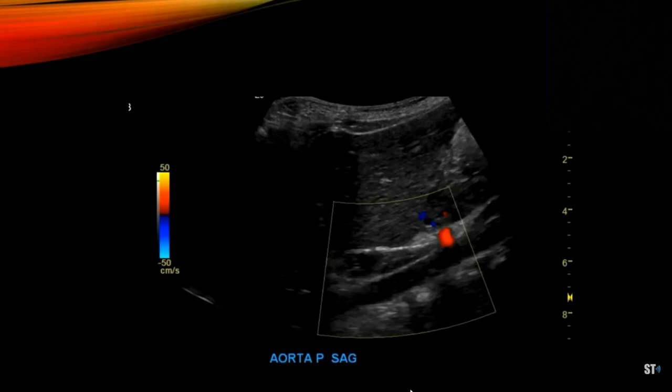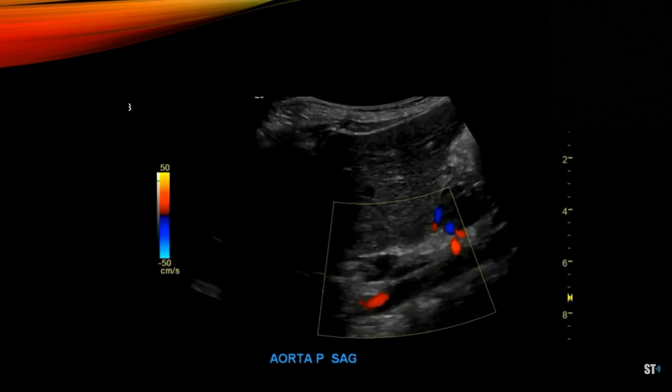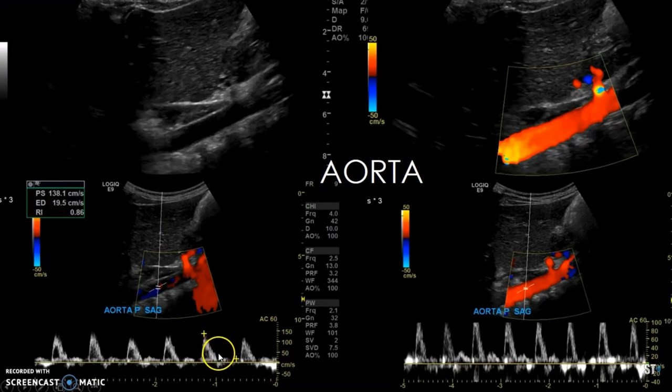When you begin your exam, you want to start in the aorta. Here's a clip showing the color flow in the aorta. You want to take grayscale images, color images, and spectral wave analysis. You can see a nice aorta waveform at 138 centimeters per second.